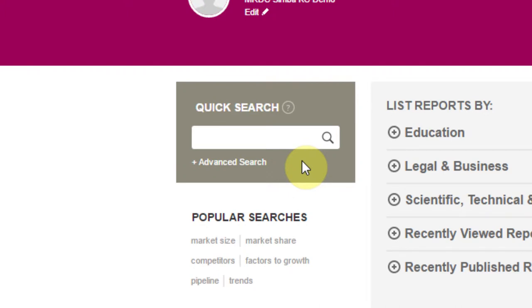The quick search box allows you to perform simple or more complex keyword searches. There's also an advanced option available to help narrow your results.